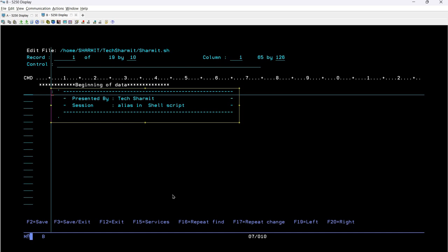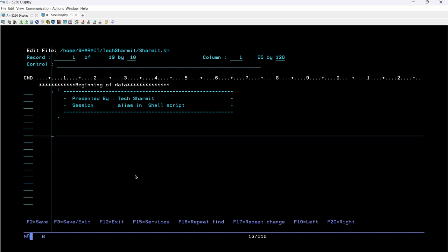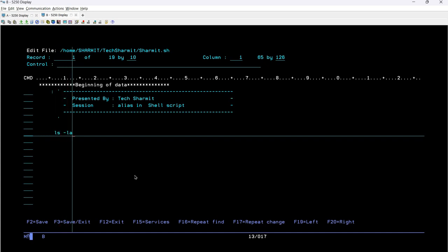Now we will start the actual example. We want to list all files and directories including hidden files using shell script. For that we can use the command 'ls -la'. When you execute this command it will list all files and directories present in the system, including hidden files. Let's try — we will run just this one command with no other changes, and press F3 to save and exit.